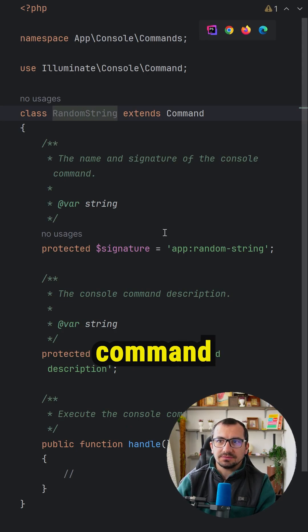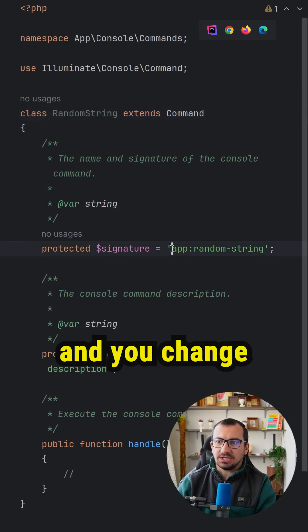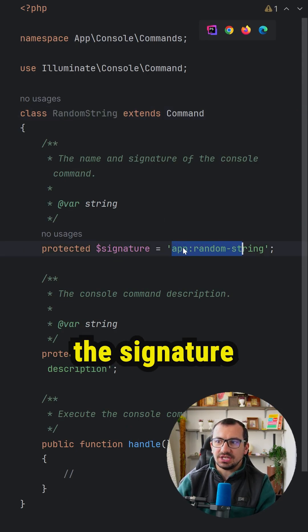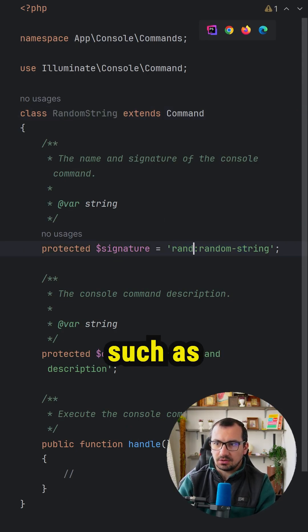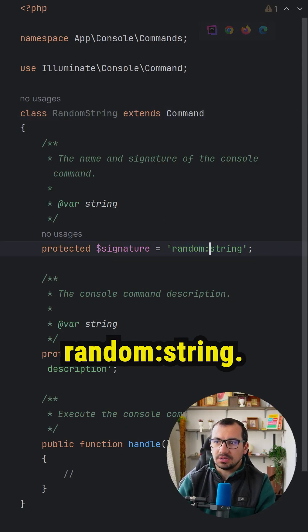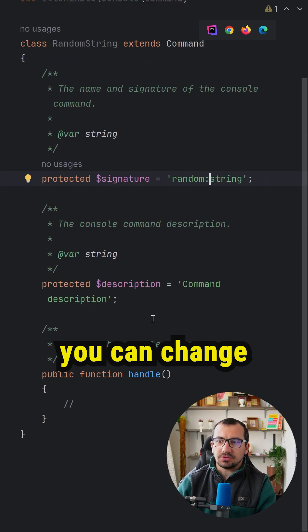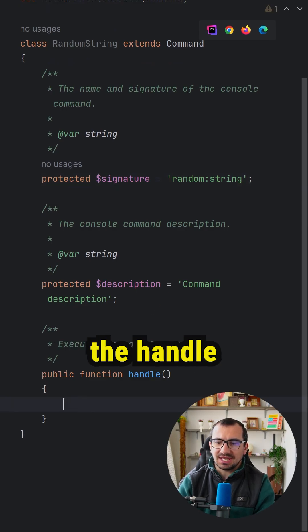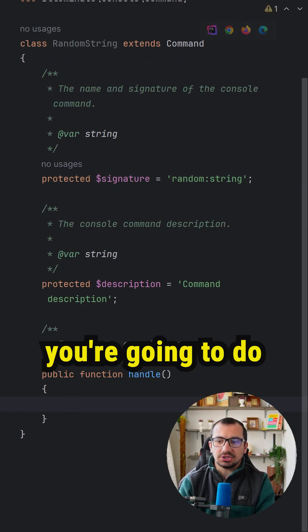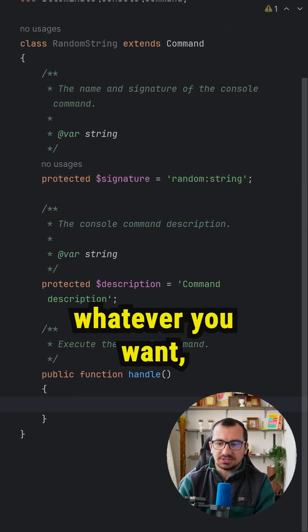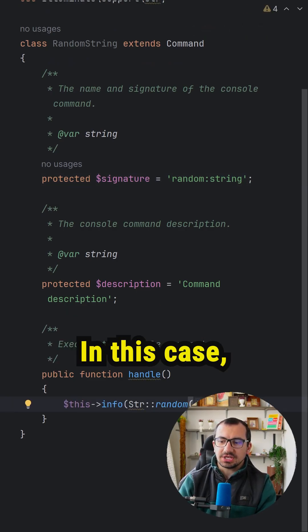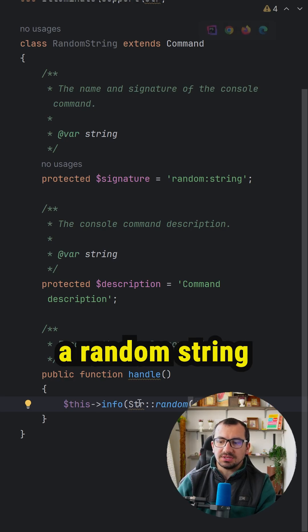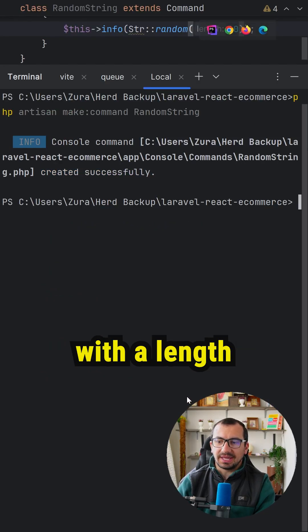Open the random string command and change the signature, such as random:string. Optionally, you can change the description, and inside handle you're going to do whatever you want. In this case, we're going to print a random string with a length of 10.